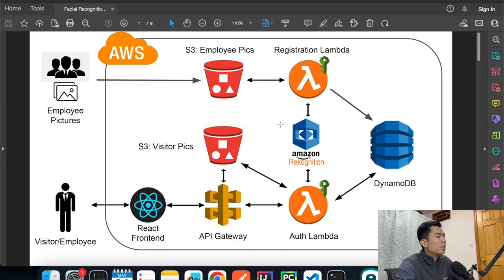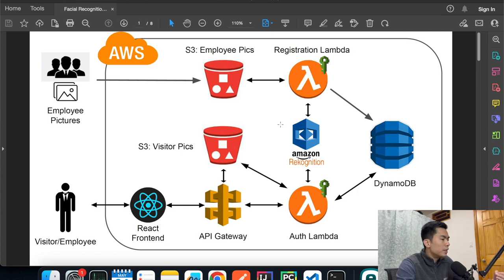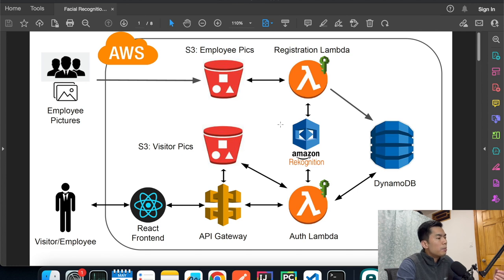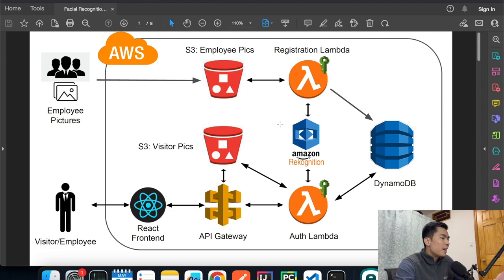This is how the app is going to work. Imagine you have a company with an office where employees come in every day. Before they can enter, they need to authenticate. The old way is to give everyone a badge they scan at the door. But with AI, we're going to use the employee's face as the ID to determine whether to let them in or not.